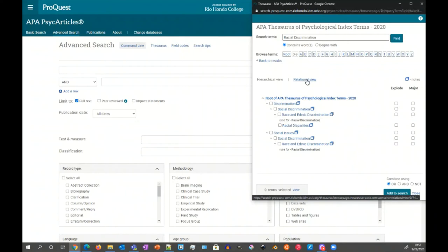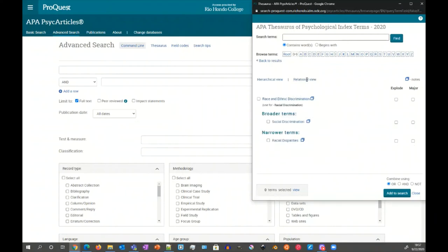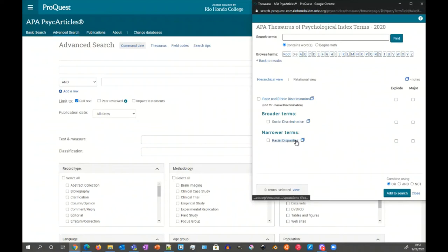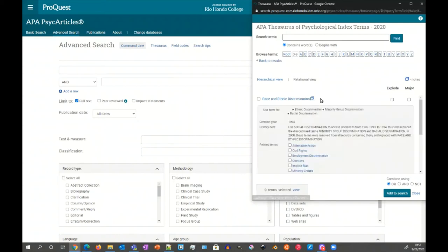We also have the relational view. So if we click on this, we can see instead it's focused just on the race and ethnic discrimination entry. We don't see stuff way up above or way below, but we see the immediate broader term, which is social discrimination, and the immediate narrower term underneath it, which is racial disparities. And then, of course, from here, we can click here.